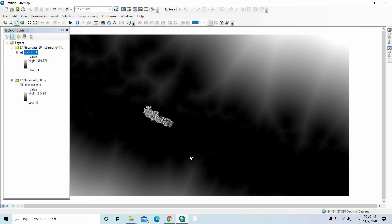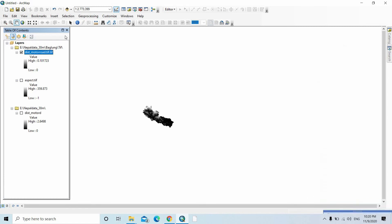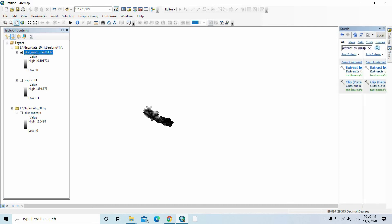Now we are getting the same extent and same resolution file as the aspect file. This is the distance to motor road. We can untick this, then click here.